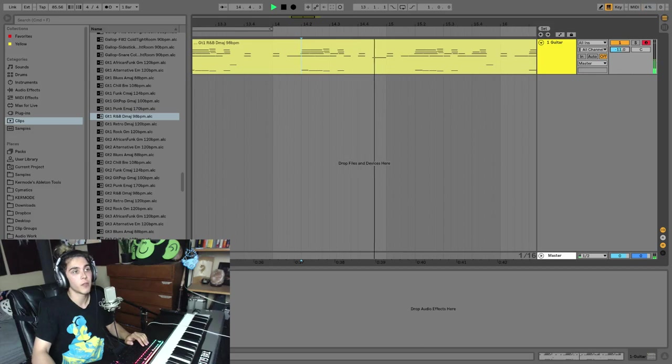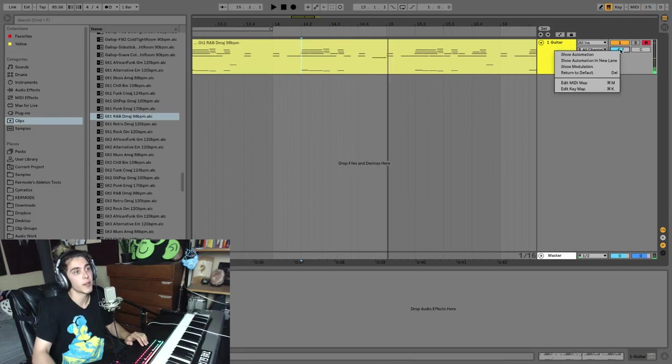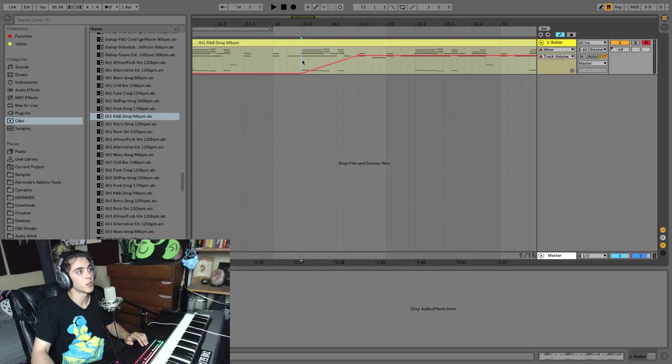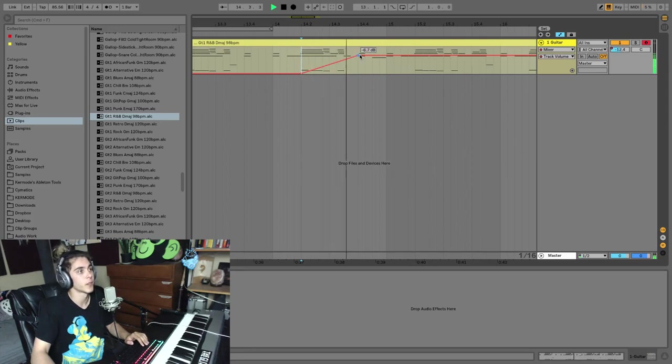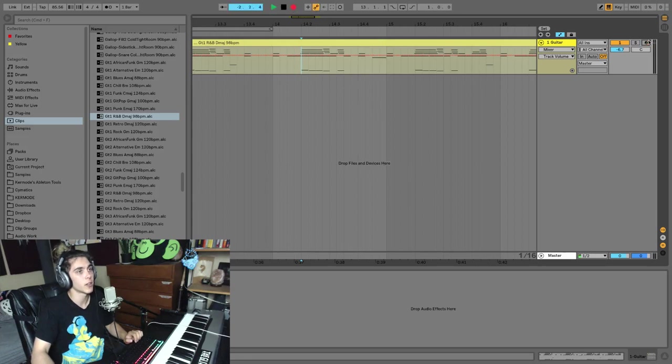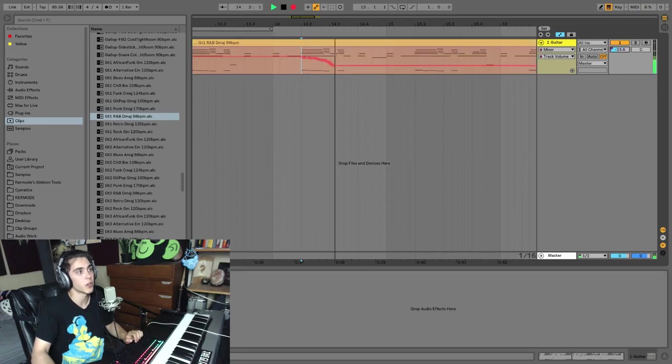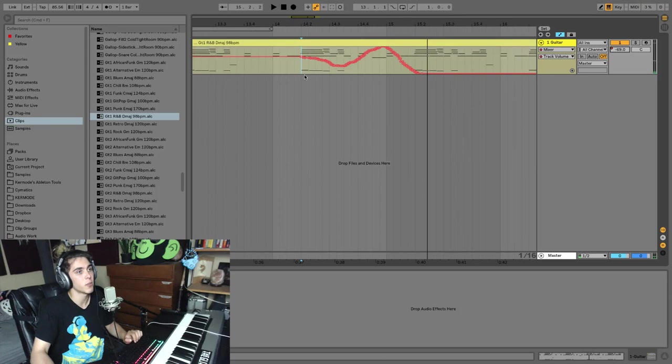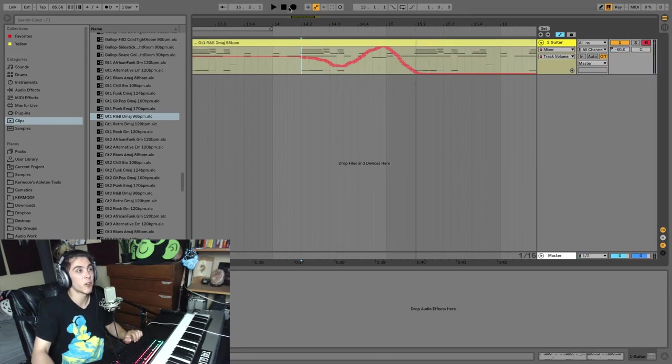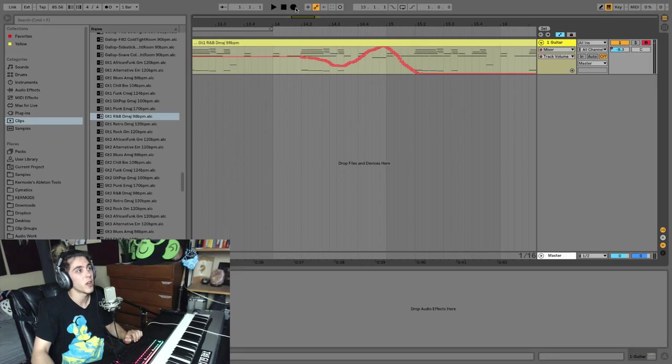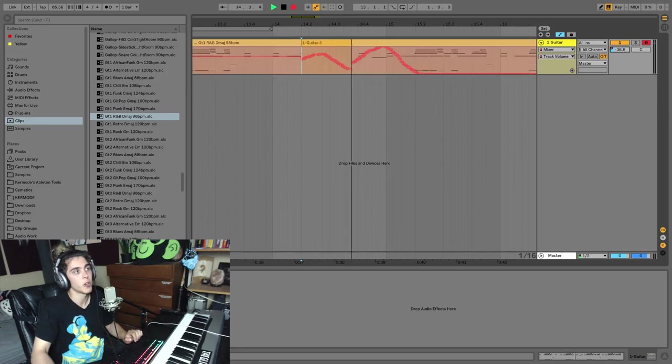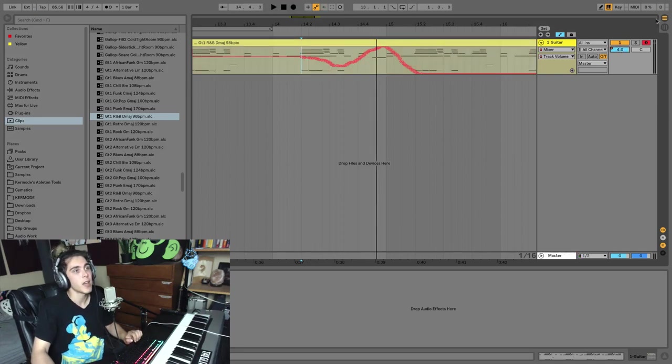Now, you can do what's known as automate, and I'll quickly do that, where I can create this change over time. Or you can actually record that in by hitting this, recording, turning this arm off, so we don't overdo the notes, and then moving this. See how it moved the volume for me? Had the track been armed, it would have also recorded MIDI notes, which I didn't want. That's why I turned it off.